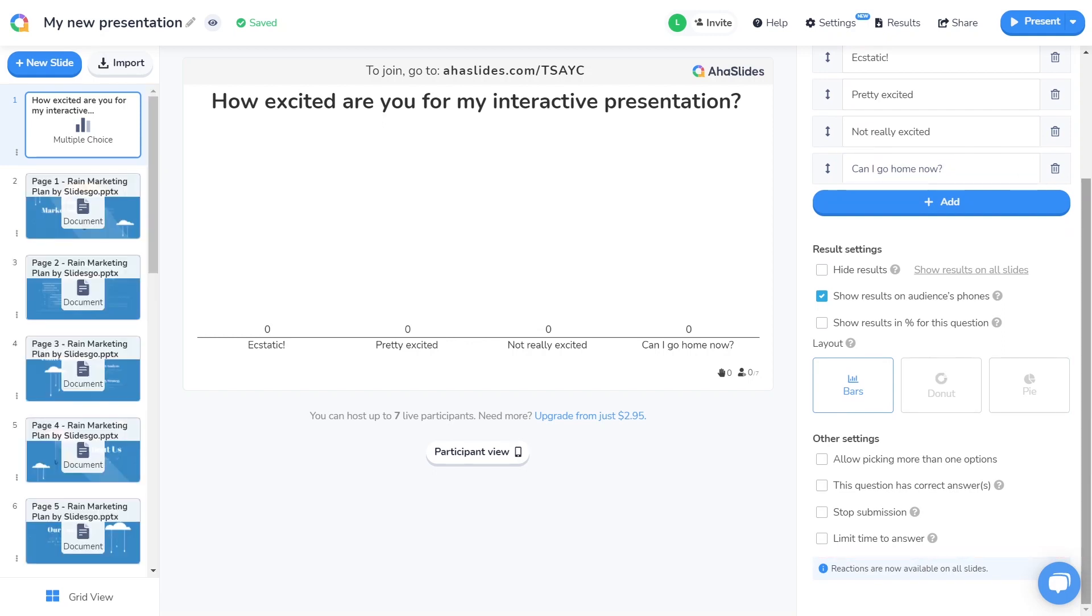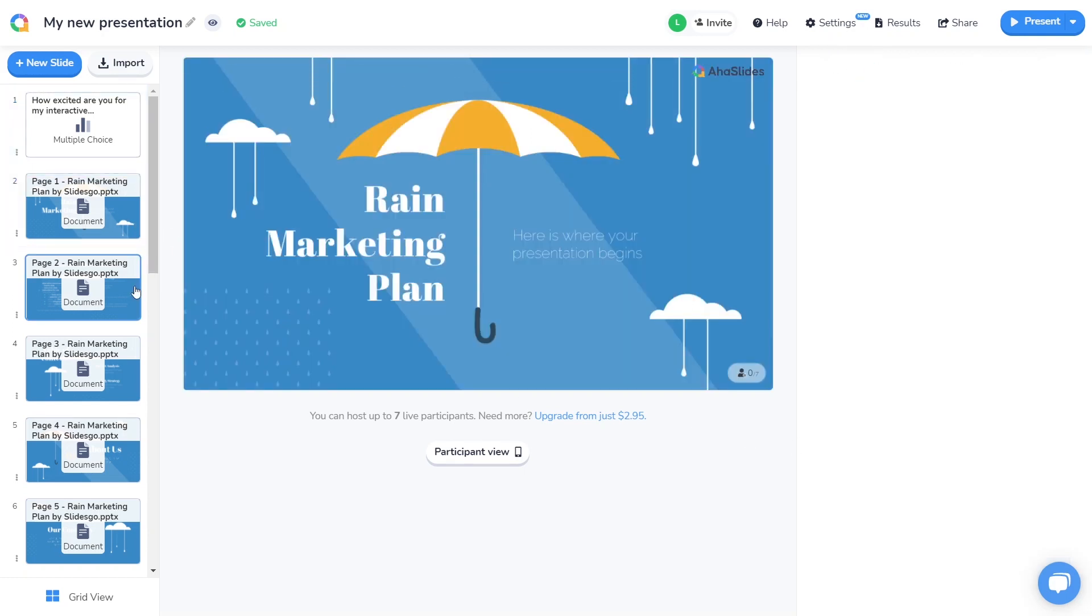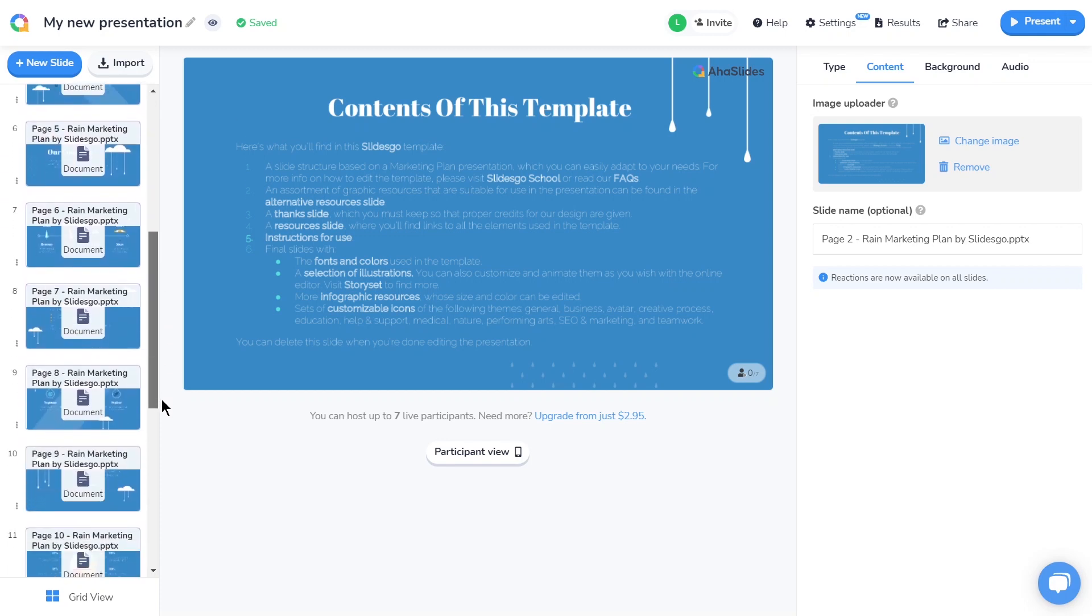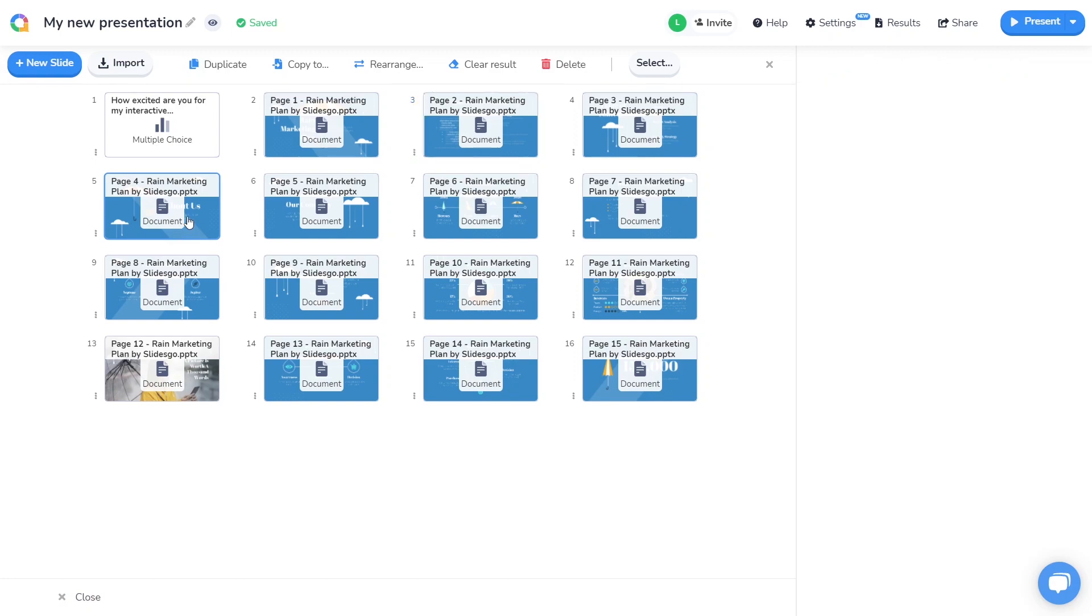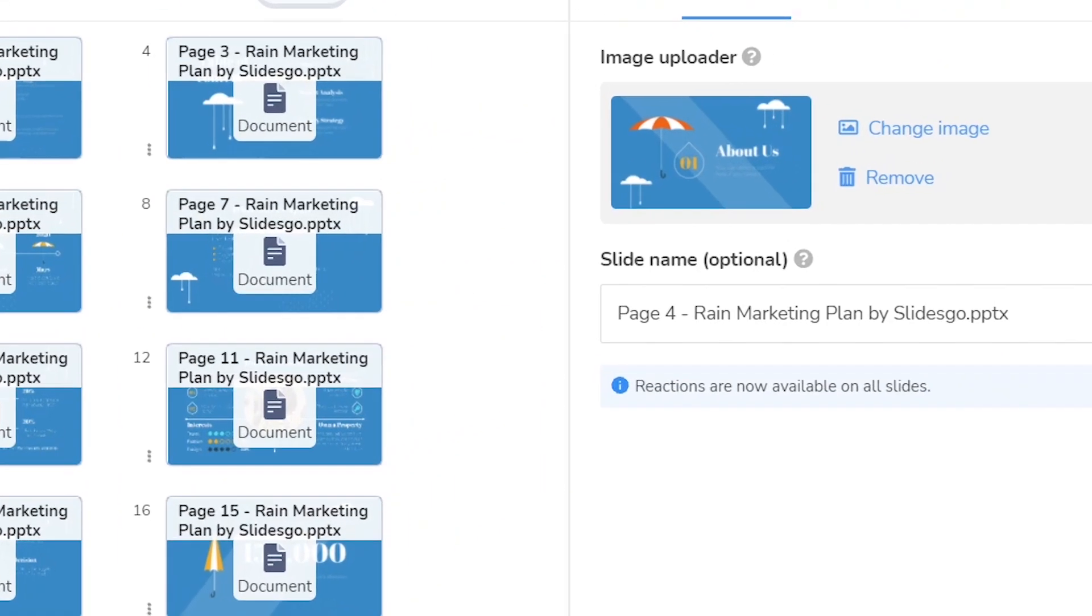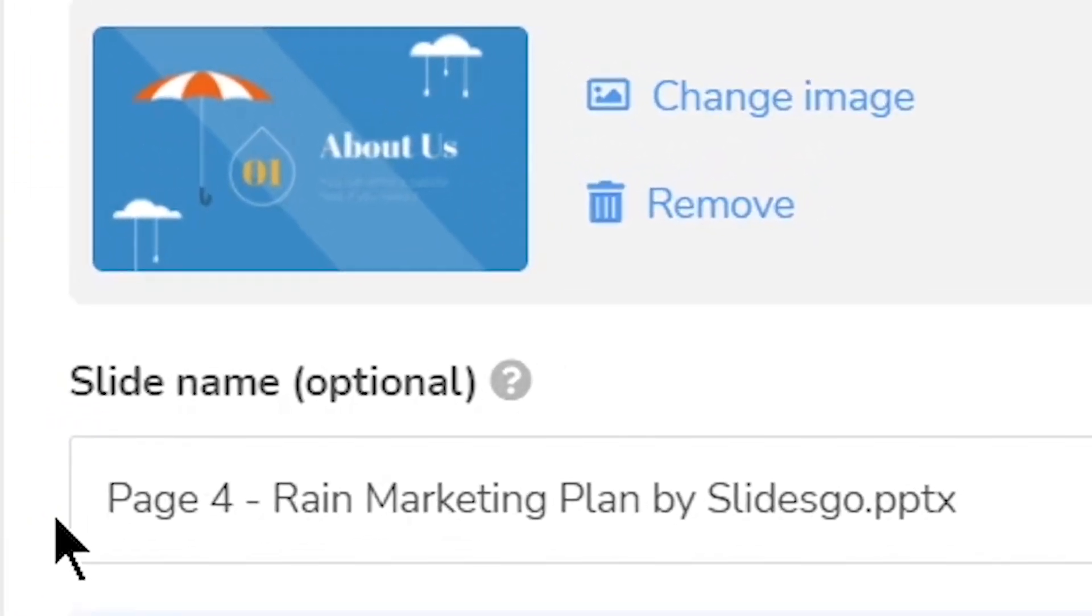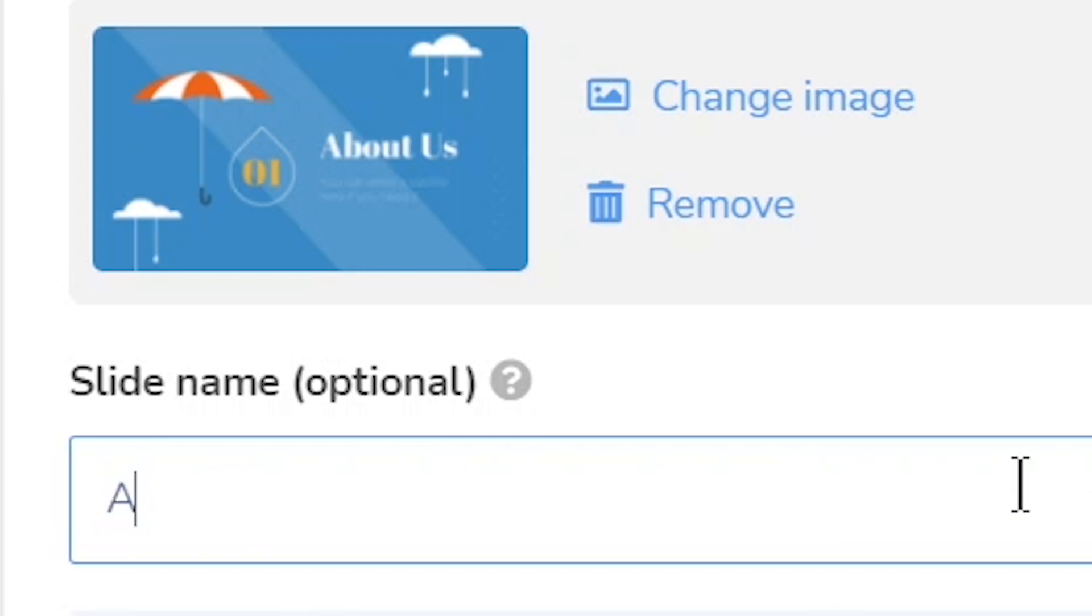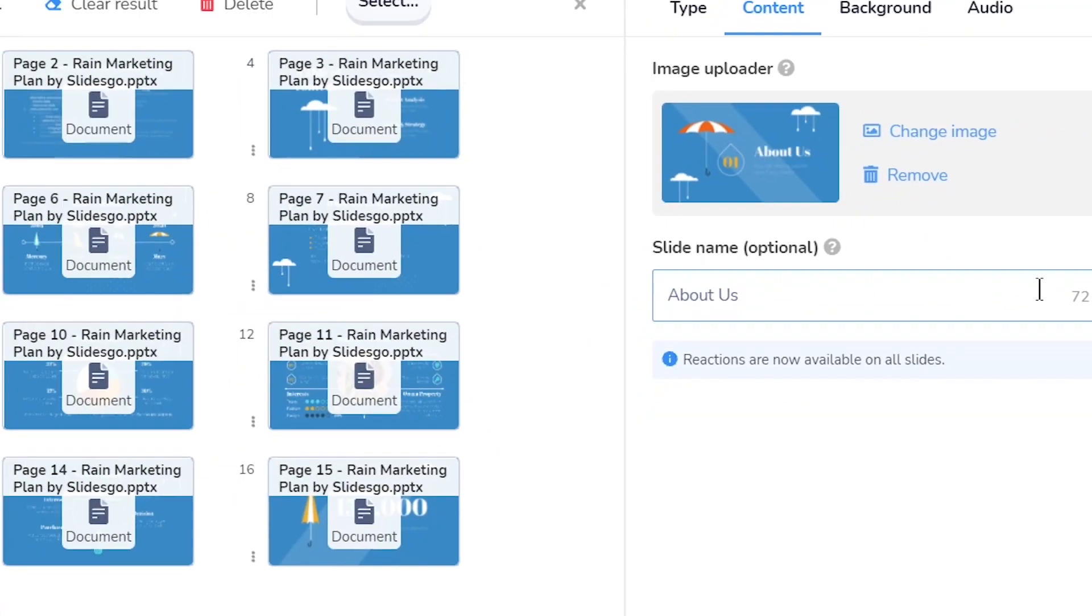So when my import has finished, I can see all of the slides of my PowerPoint presentation in the left-hand column. For a clearer view, I can click on grid view down here and make sure that all of the imported PowerPoint slides are exactly how I want them to be. Optionally, you can change the name of any of these slides, but that's just to help you with organizing your presentation. The names won't be visible to your audience.